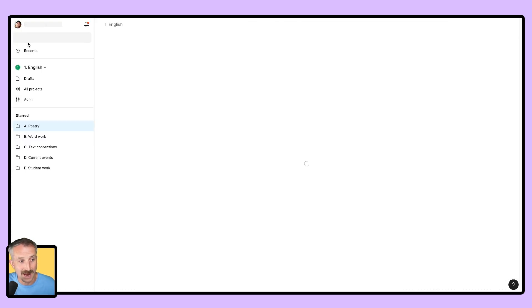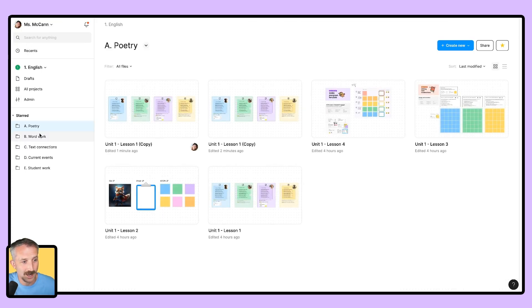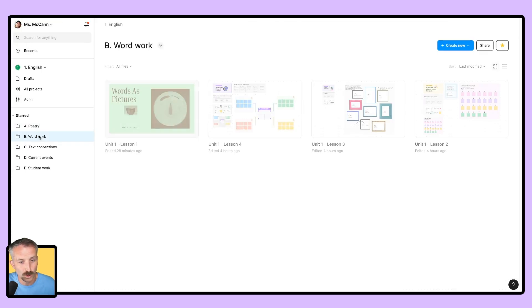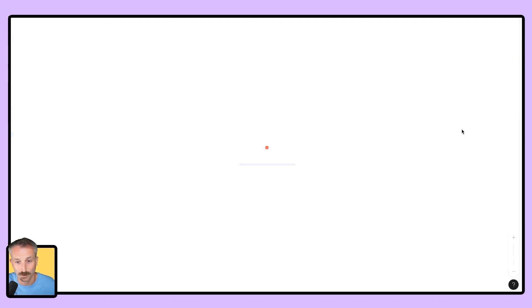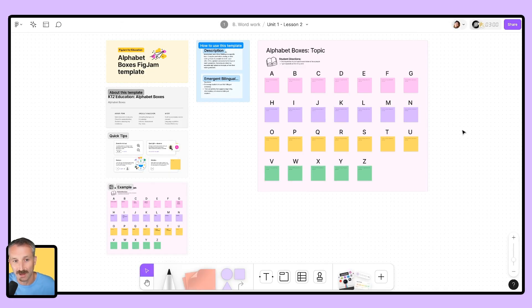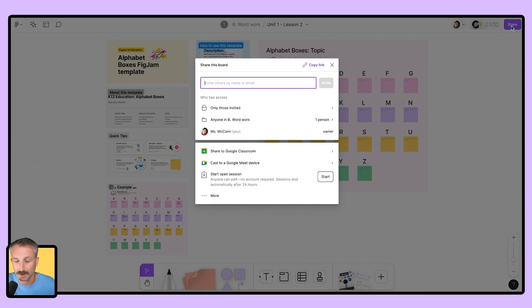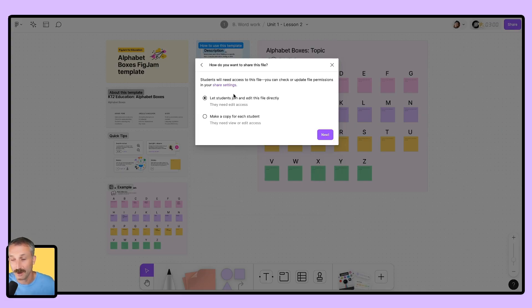For this, I'm going to go back to files. I'm going to go to word work, and I'm going to click on unit one, lesson two under word work. This is alphabet boxes. I will go to the top right of my file, click on share, click on share to classroom. And here you have two options.